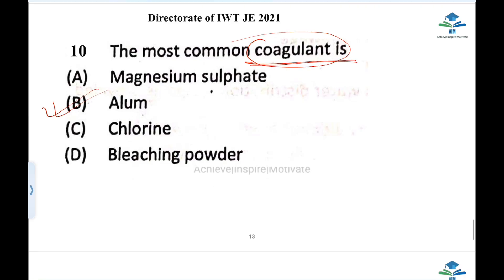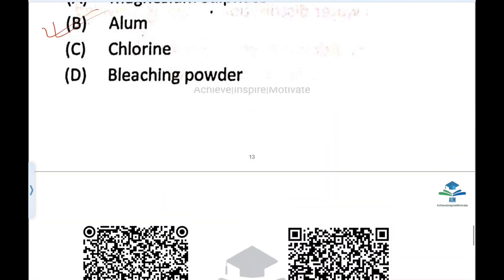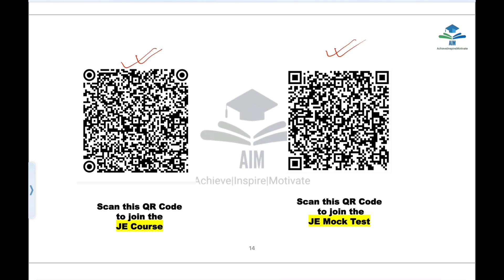If you have a QR code to scan, you can enroll in the course directly. You can also join the mock test to check your level of preparation. Thank you so much, I'll see you later.